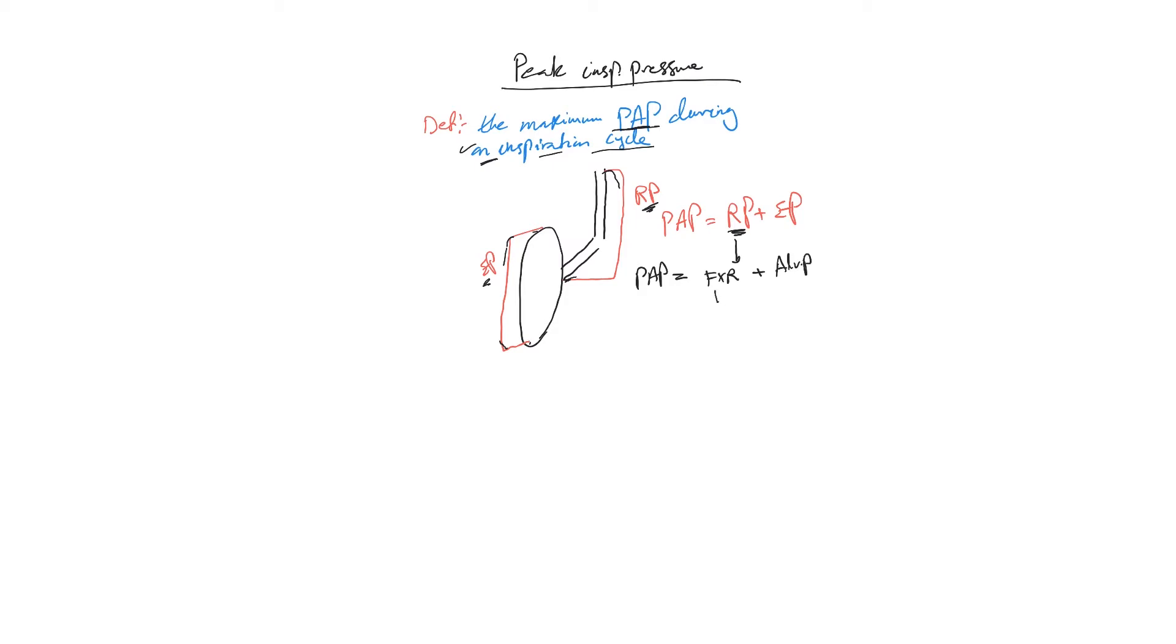This is equivalent to the same equation: tidal volume divided by compliance. So now when you have a peak inspiratory pressure, it's basically the sum of these forces.